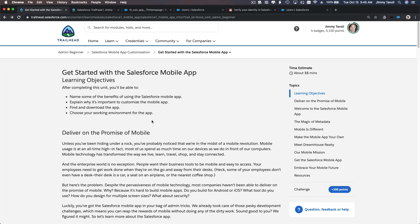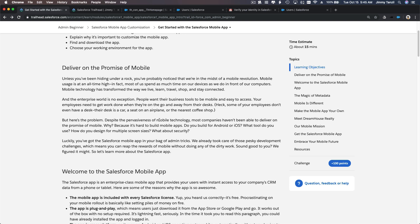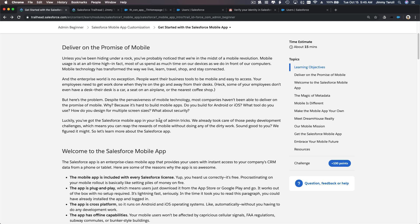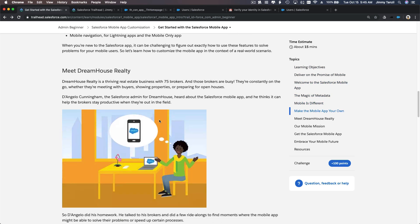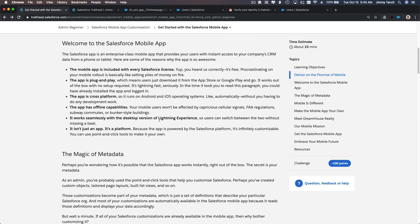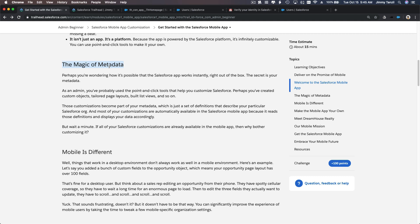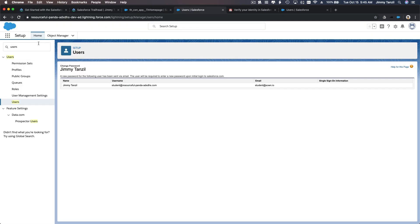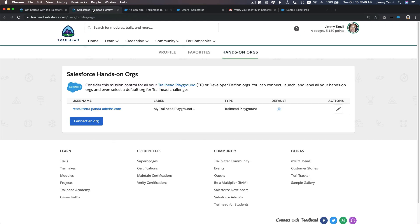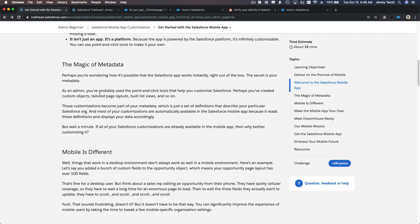So what is the Salesforce mobile app and what can it do? You have the power of Salesforce on your fingertips — you don't have to create your own app. You can customize the mobile app however you like. The magic of metadata means whatever changes you make on any object in the desktop experience will also show on the mobile app. We will see that together as we go through the trail.